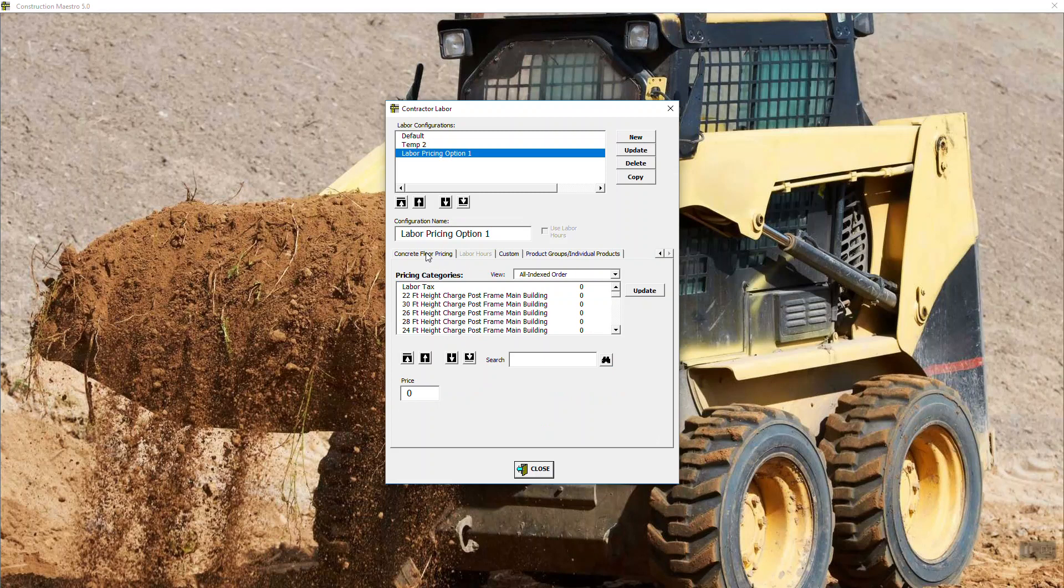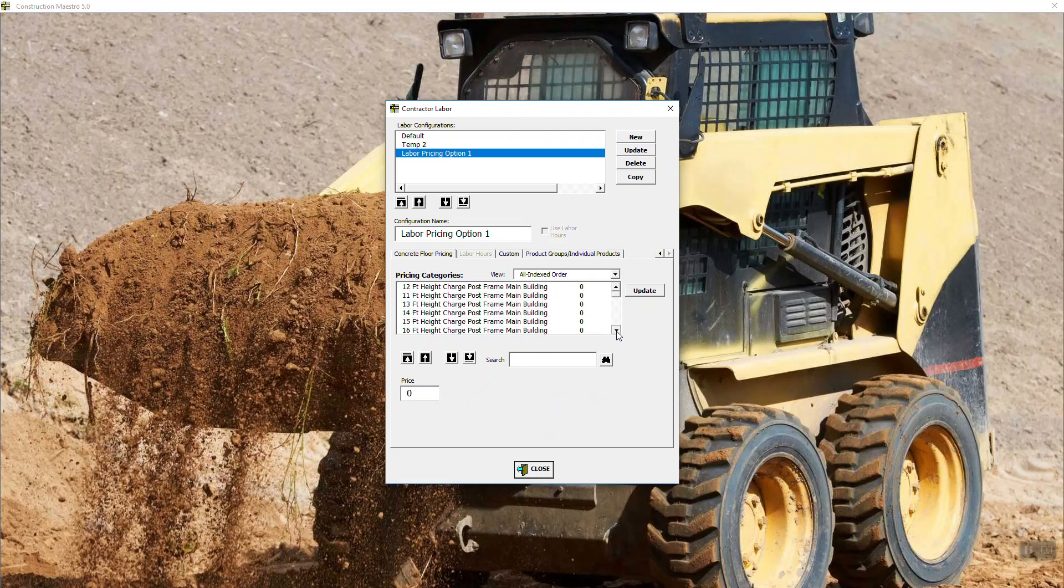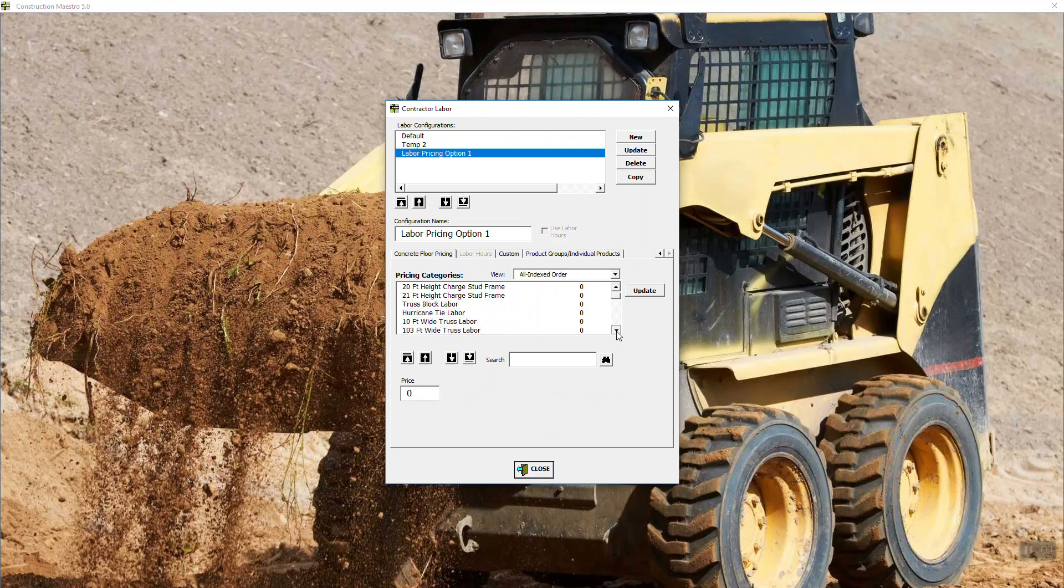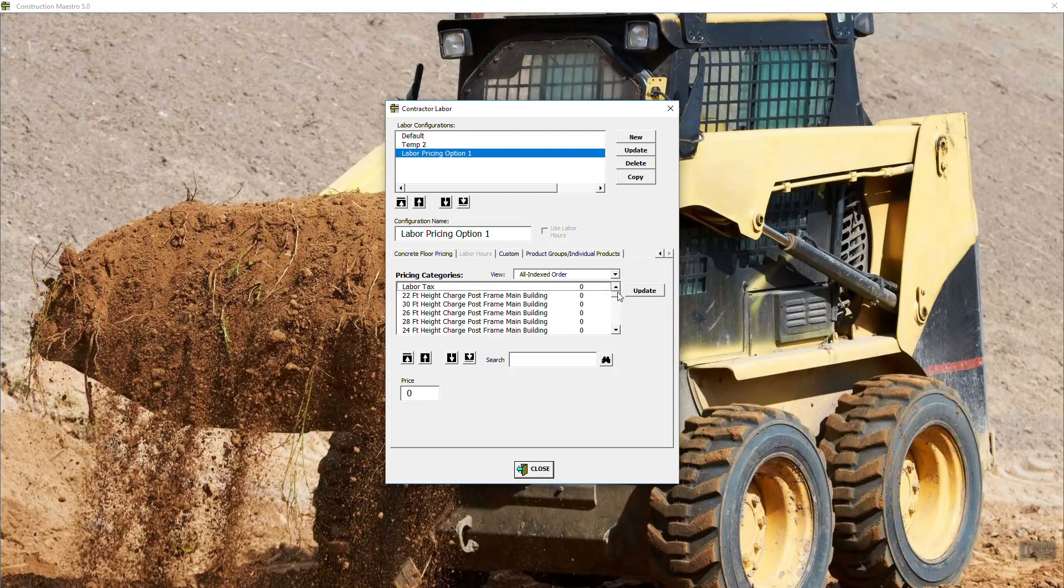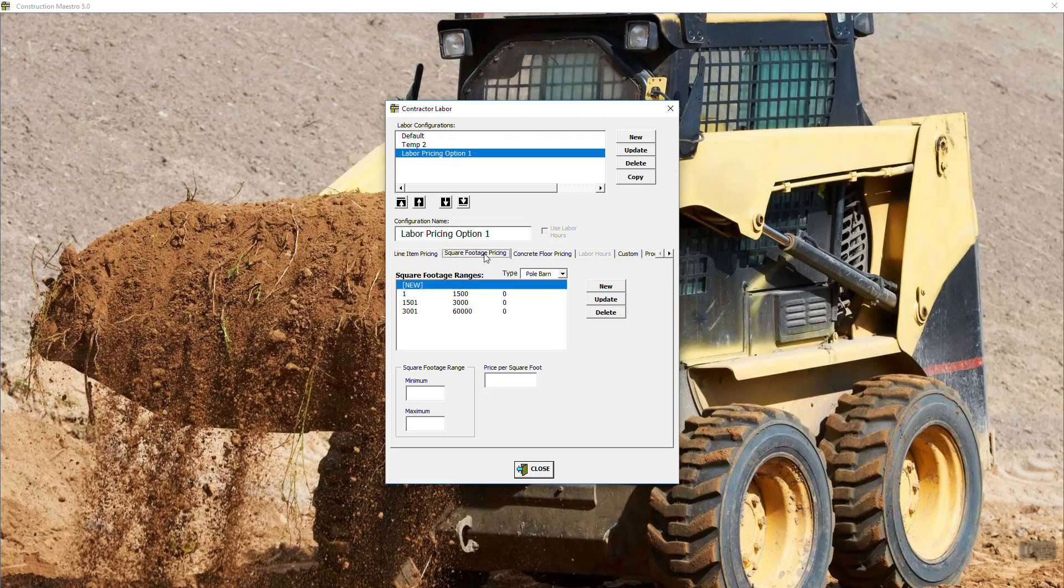So if I select the stairway and I have the labor module, there's going to be a $300 charge in there for a four-foot stairway. So what we'll do is we're going to go back to line items. And if you notice here, there are a lot of items in here. There's about 1300 to be exact. So as you scroll down through this, you'll see that there are tons of different things that you can do to change the labor on a building.